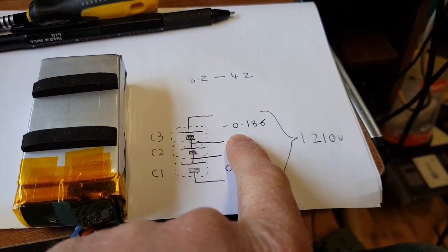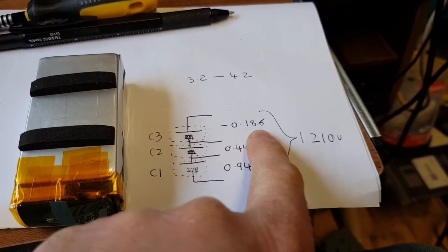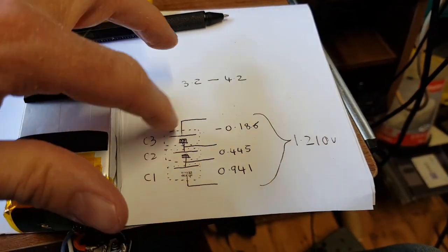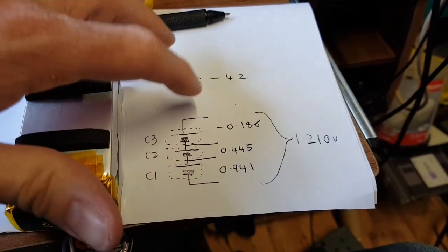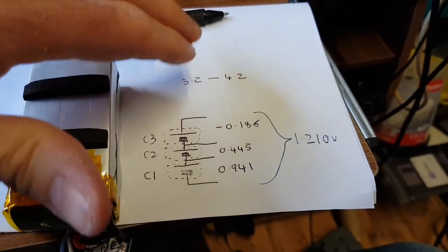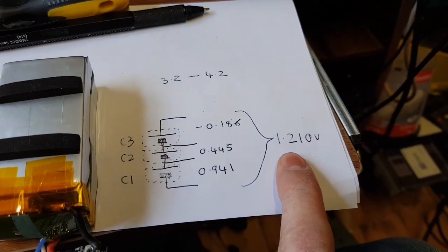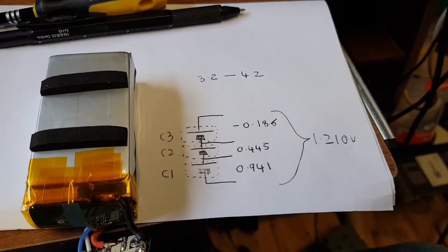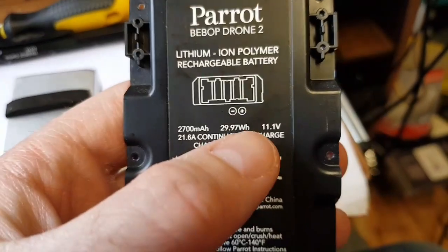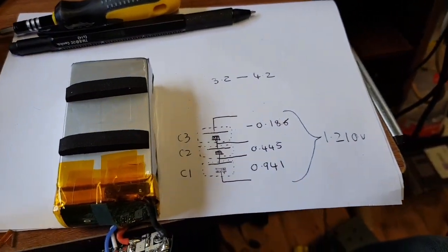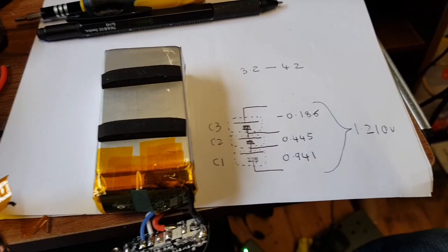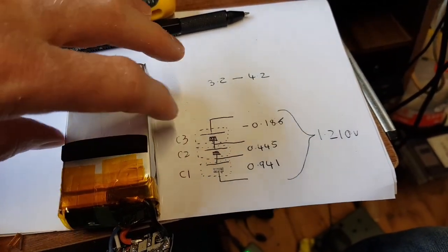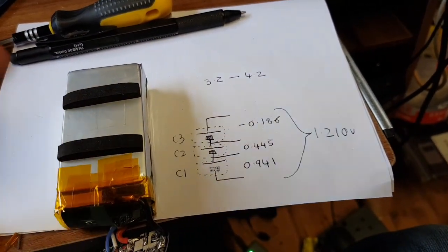This one is minus 1.86, which means it's been reverse charged, which means it's definitely been damaged and cannot be recovered under any circumstances. So this cell three is kaput. This gives us a total voltage of 1.2 volts and it should be, let's see on here, 11.1. So this isn't just flat, this is proper flat. And it's gone so flat that cell three, whatever cell that actually is, cannot be recovered.